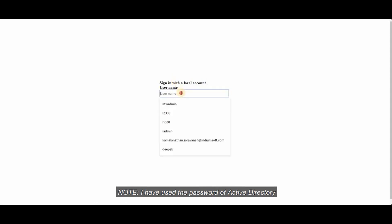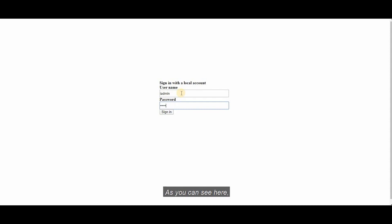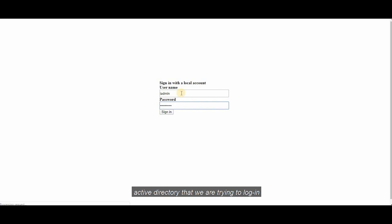I have used the password of active directory. As you can see here, this belongs to active directory that you're trying to log in.